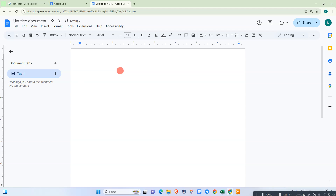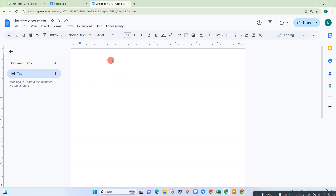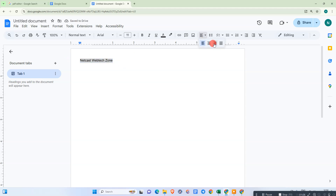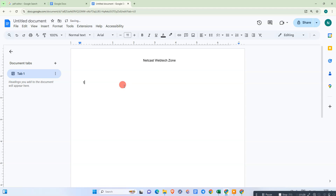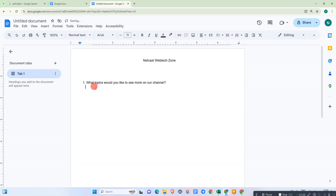Now you need to create the questions or form here. First, let me take the heading. I'll make it very quick. The first question is: what topic would you like to see more in my channel? For this we need answer space.